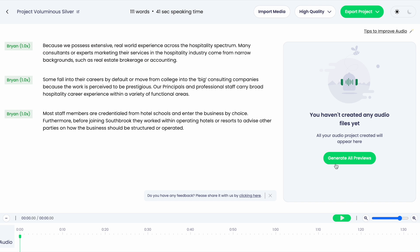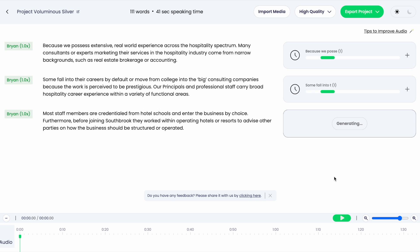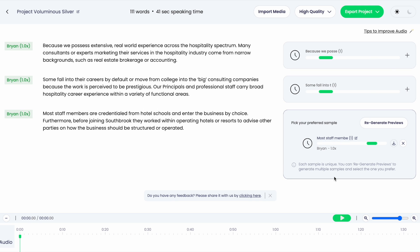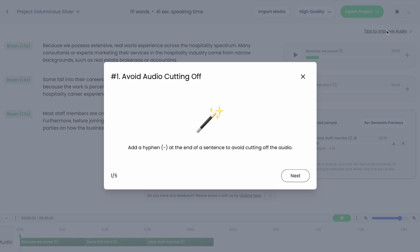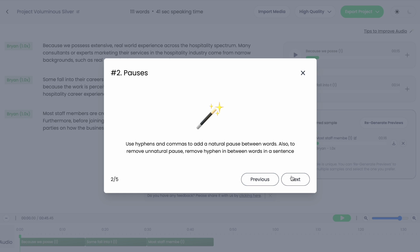Once you have your text in place, you need to generate all previews so our AI can get to work. These samples take a matter of seconds and are improving in speed and quality every single day. Each audio sample generated is unique, so you can try out as many as you want until you hear the one you prefer. Some quick tips to improve the audio are featured here as well, so you can phonetically get the words to sound right or have the proper amount of breaks and spaces between words.